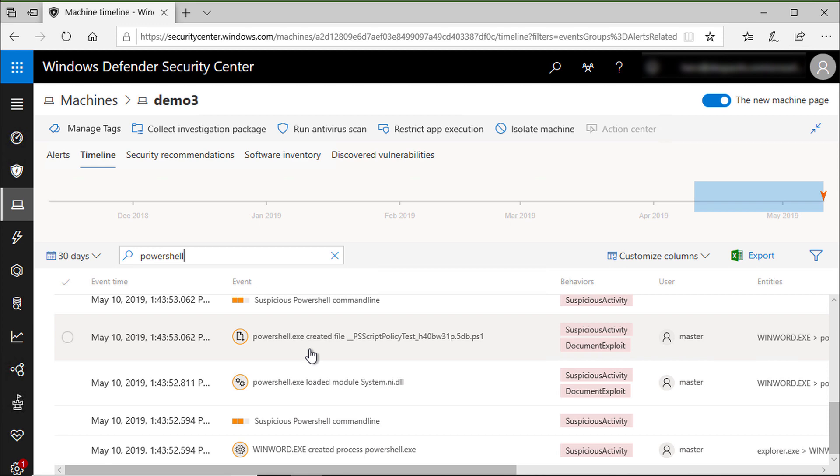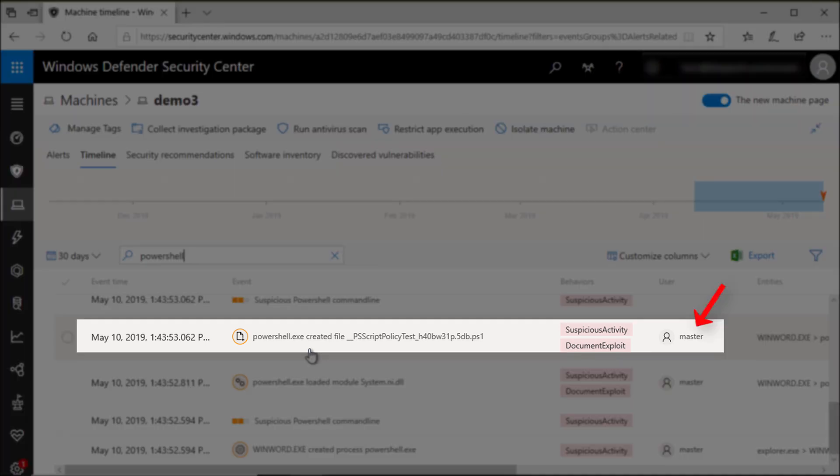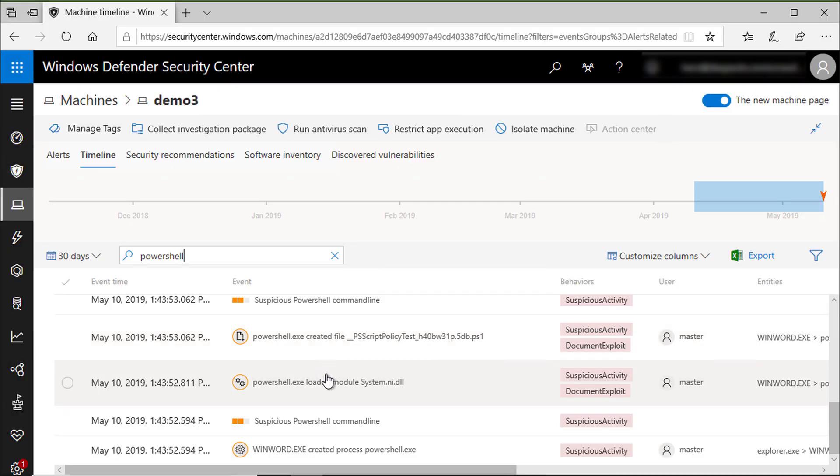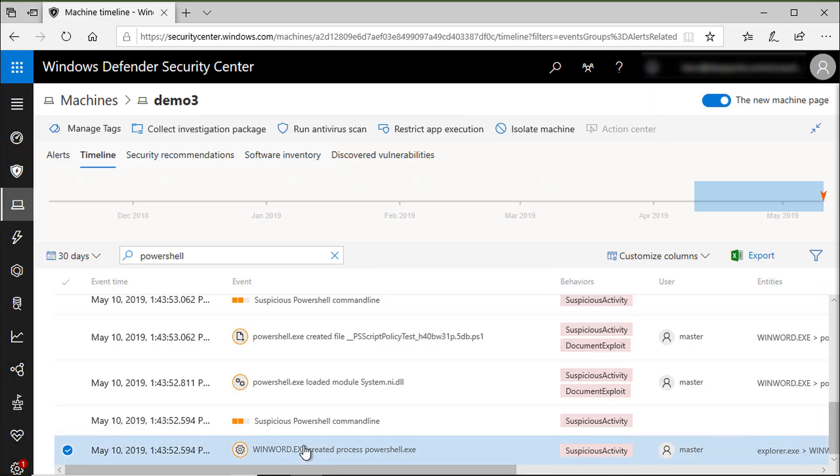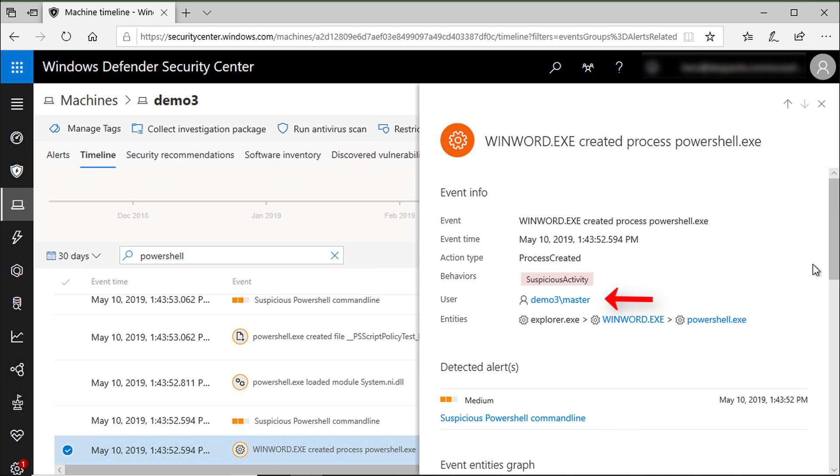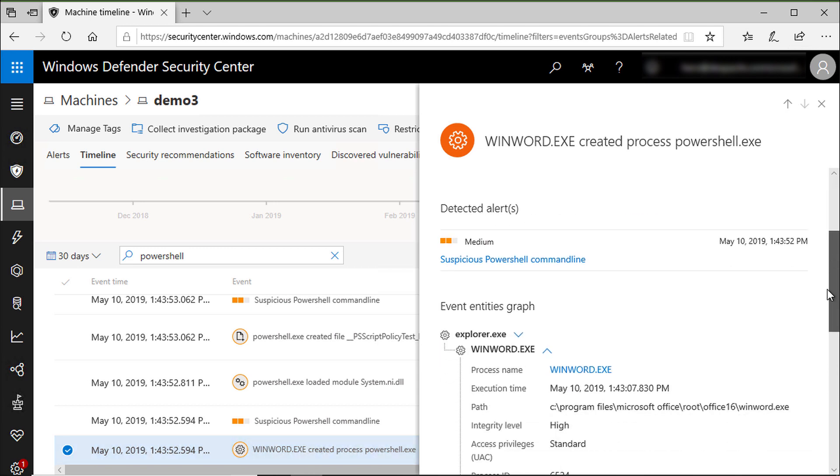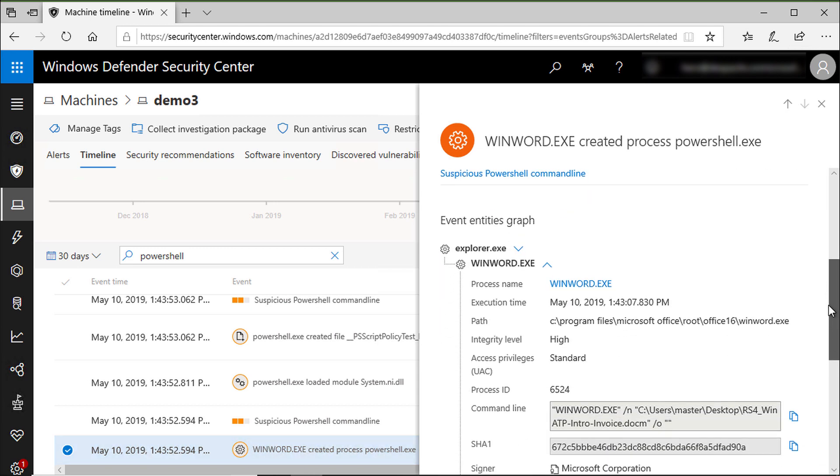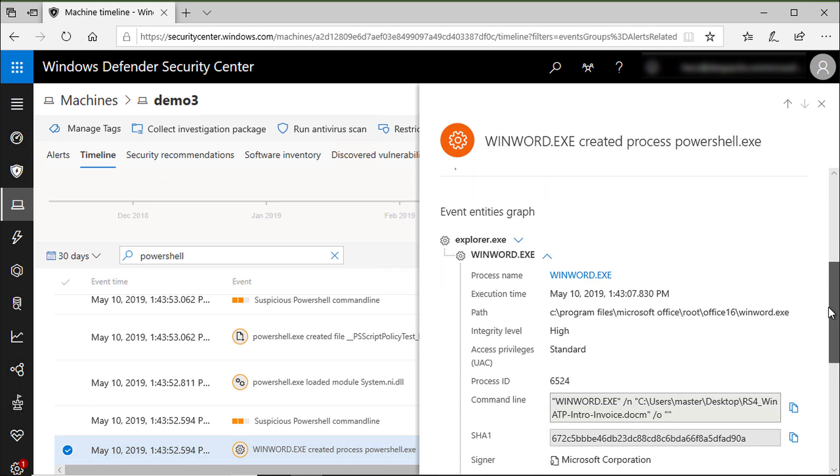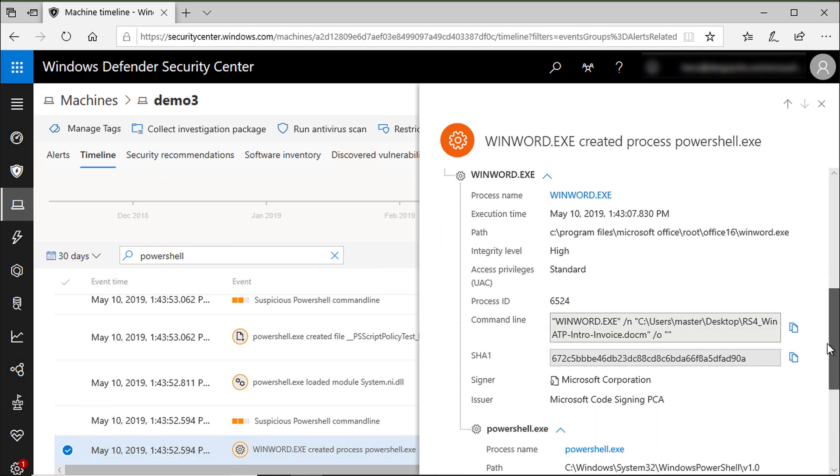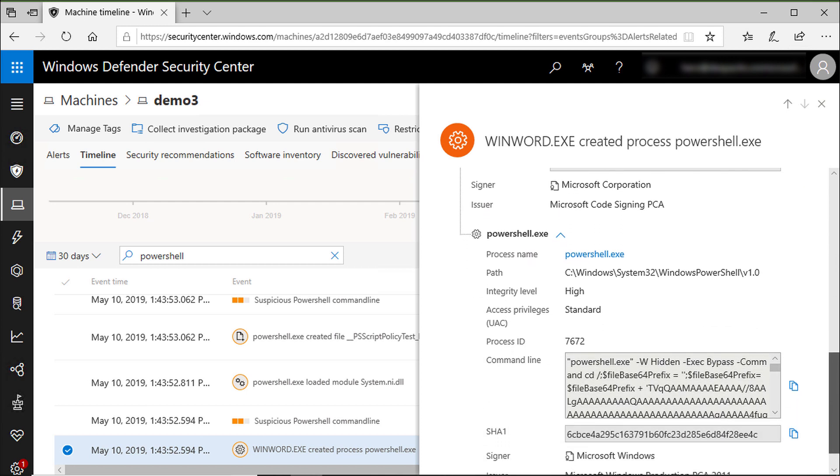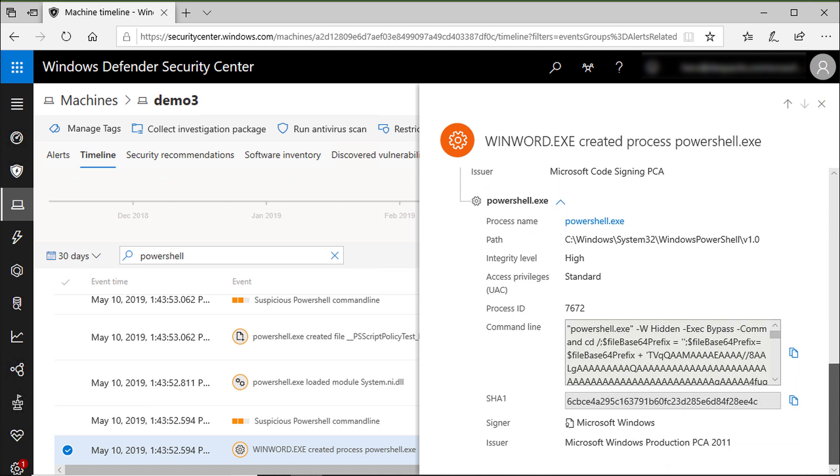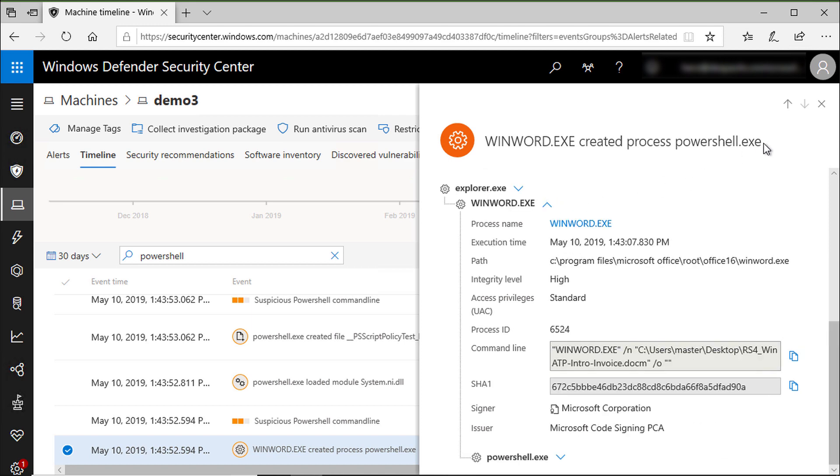For example, I have a PowerShell created a script and the behavior is document exploit. We have when word.exe created the process PowerShell. Here we have the context which is the user called master. Now we know that the Word document created a process called PowerShell.exe which invoked a suspicious PowerShell script that dropped a backdoor and created a scheduled task.